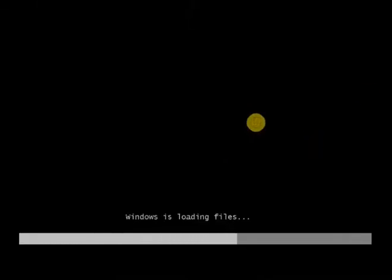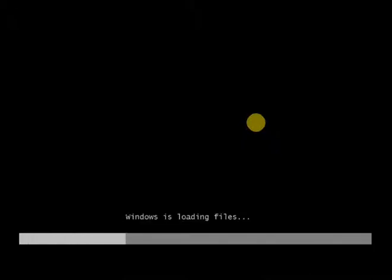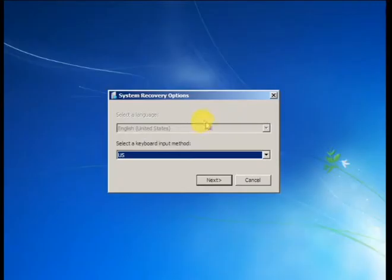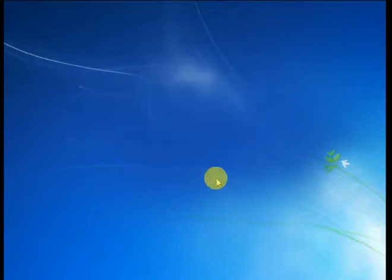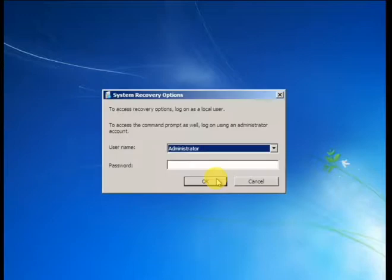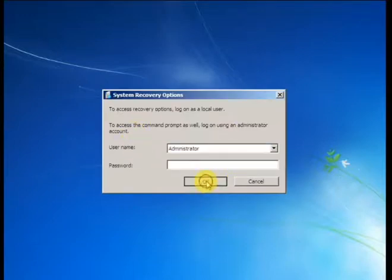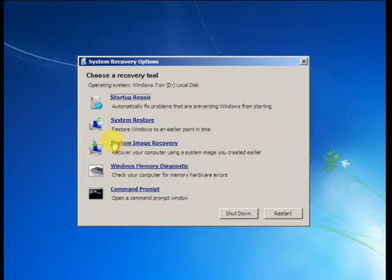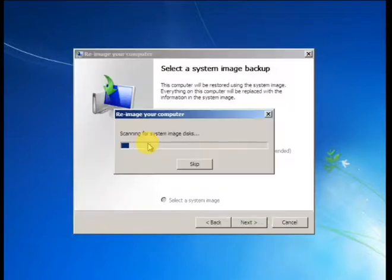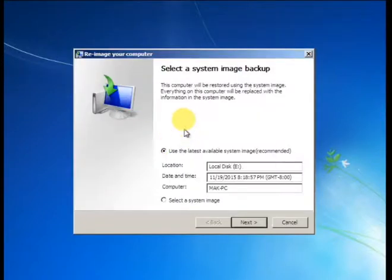Then Windows is loading files, just wait. Whenever complete that process, then my another option will appear. After loading Windows, this screen will appear. Then click next, then click OK. Then click OK. And then here an option, look at here, System Image Recovery. Then click here and then wait.